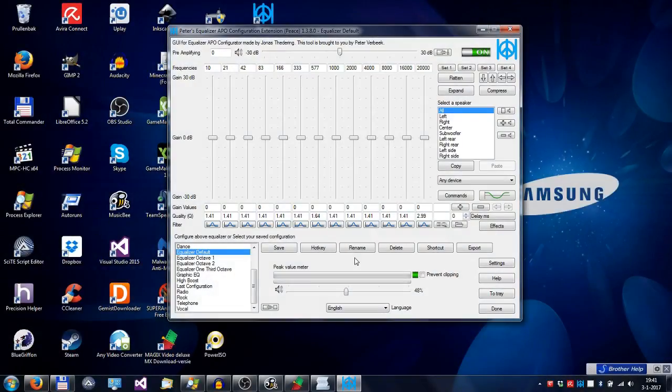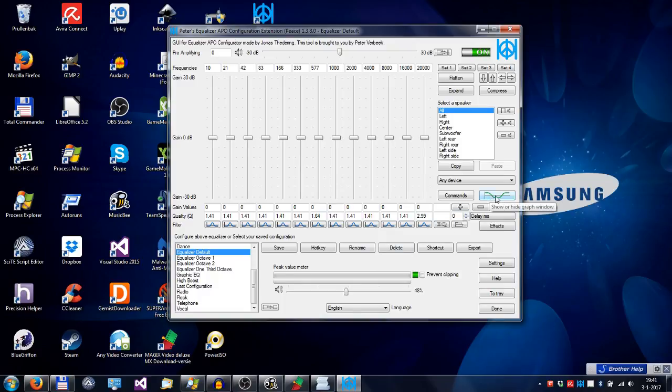In this tutorial, I'll explain the graph window, which you can find under this button.